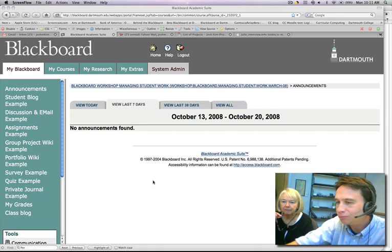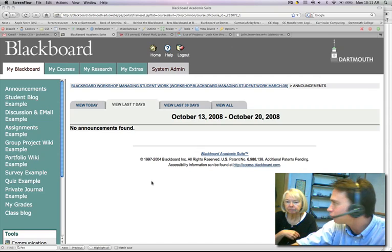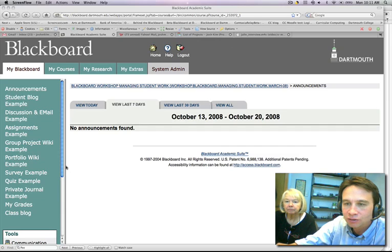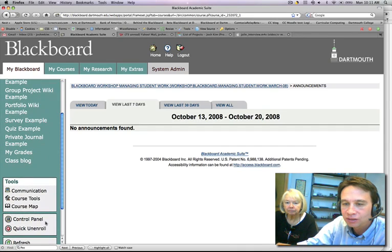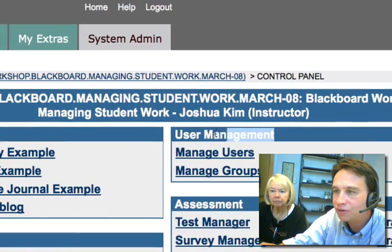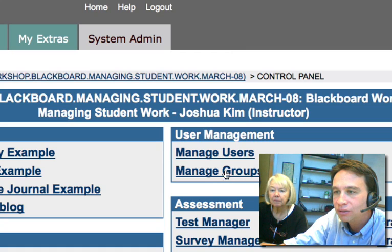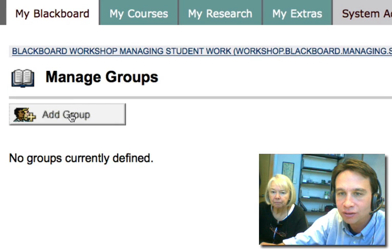In this screencast we're going to set up some groups for a group discussion board, so only members of a certain group can participate in a discussion for peer review. The first thing you'll need to do is define your groups. Go to Control Panel, and under User Management you have the Manage Groups function. We'll hit Manage Groups — we have no groups yet defined, so we'll hit Define Groups.